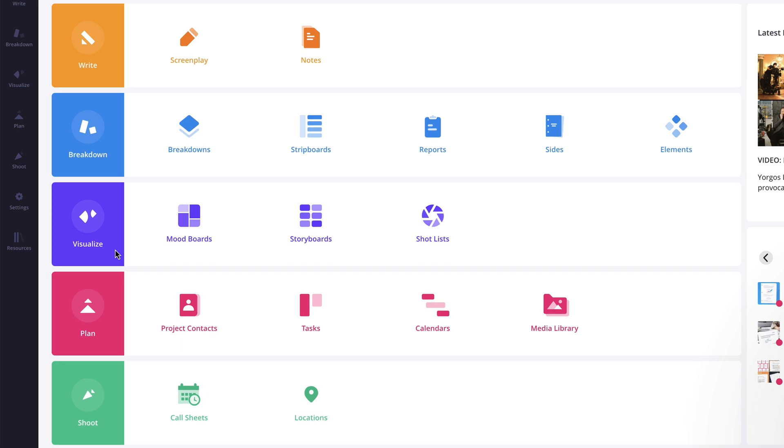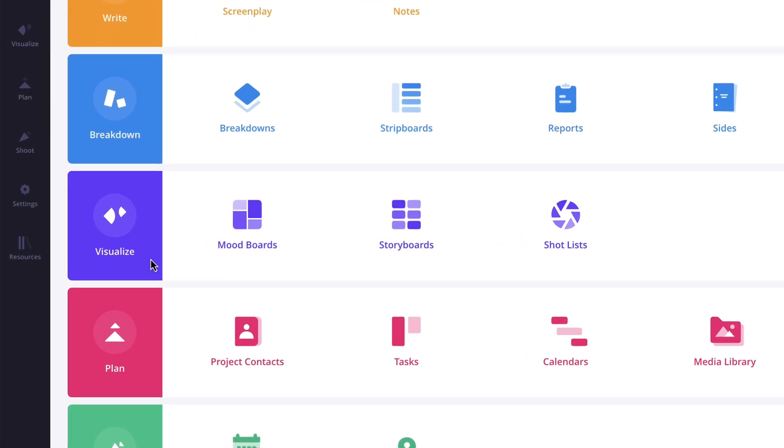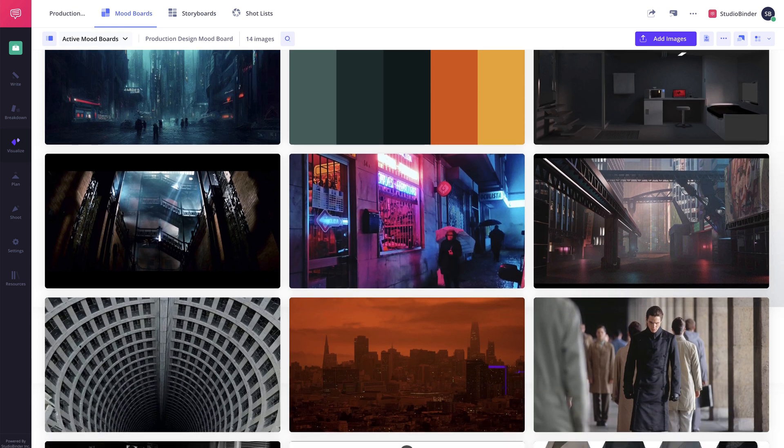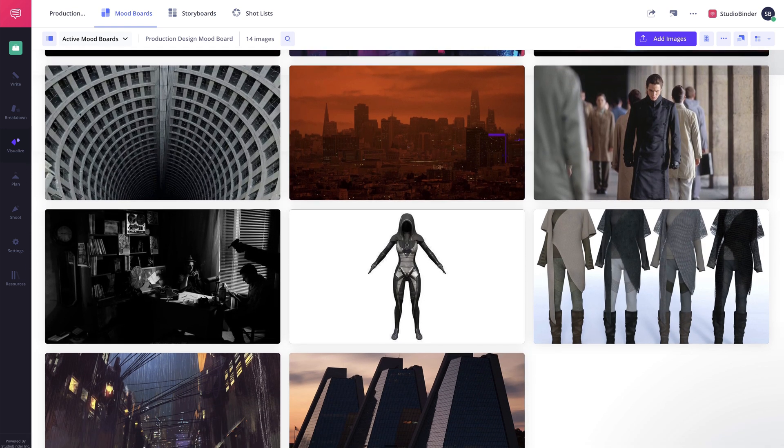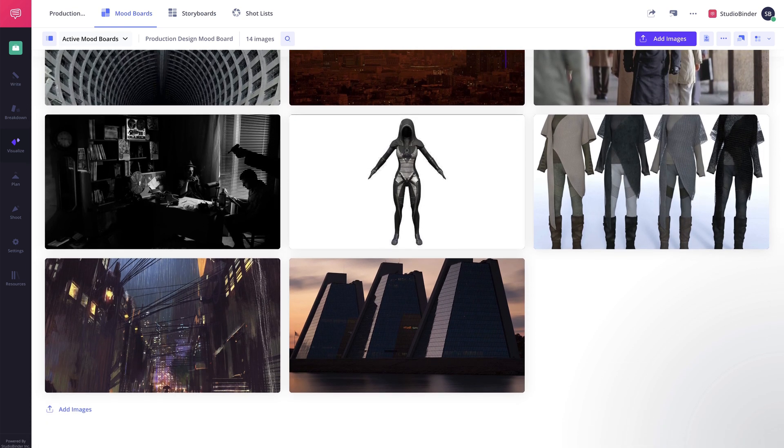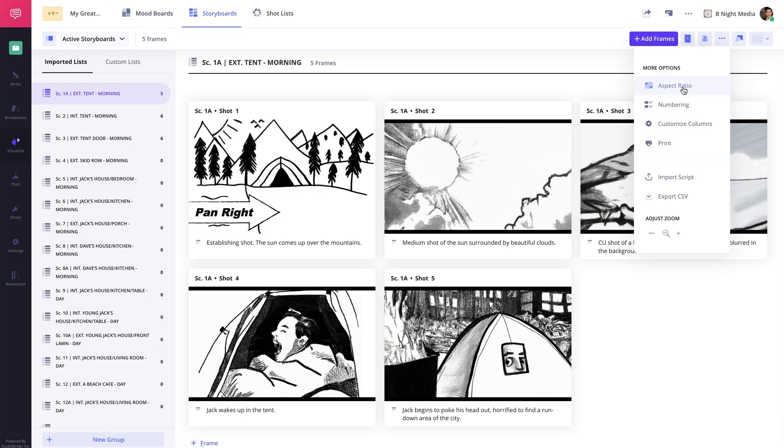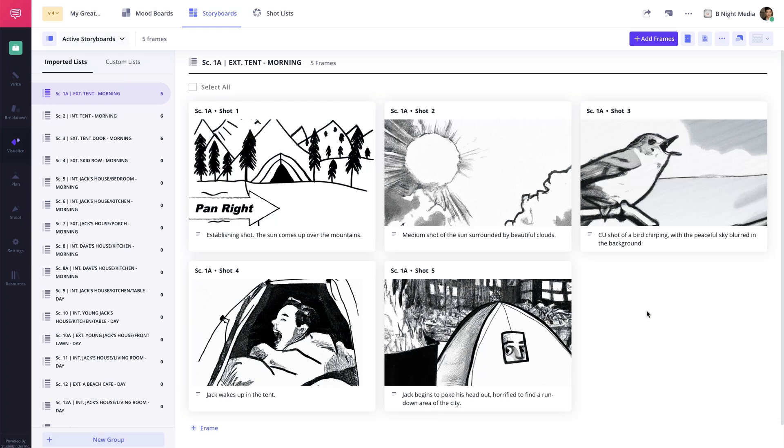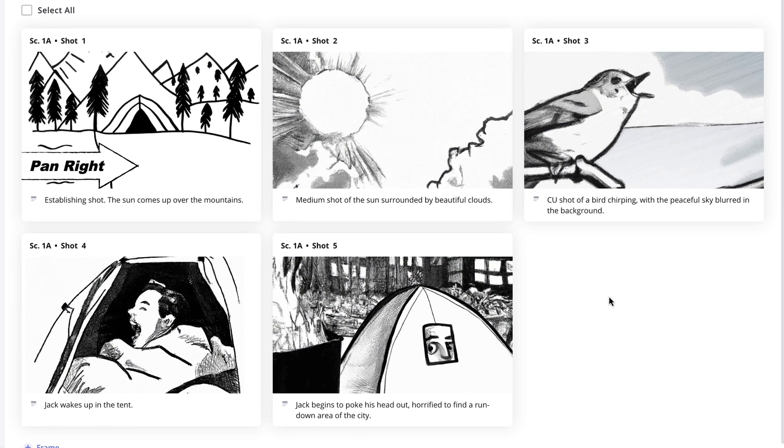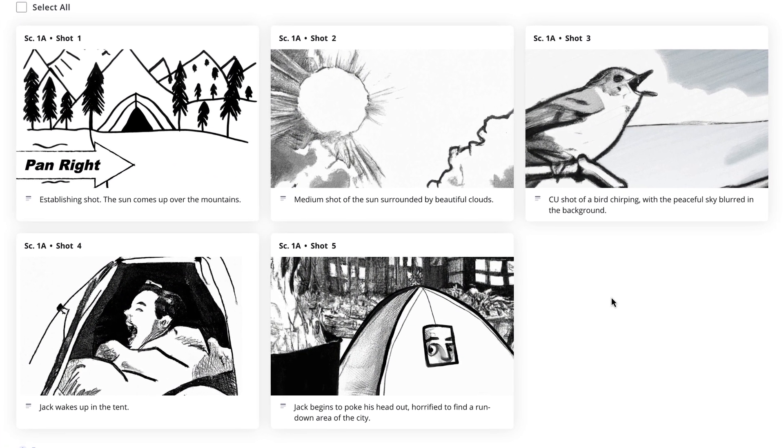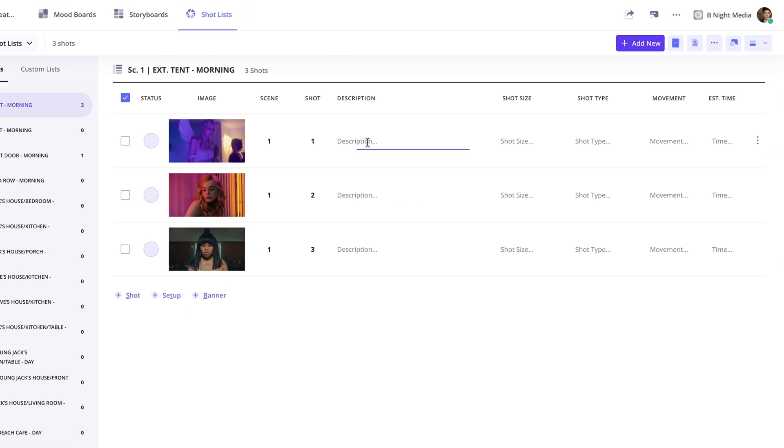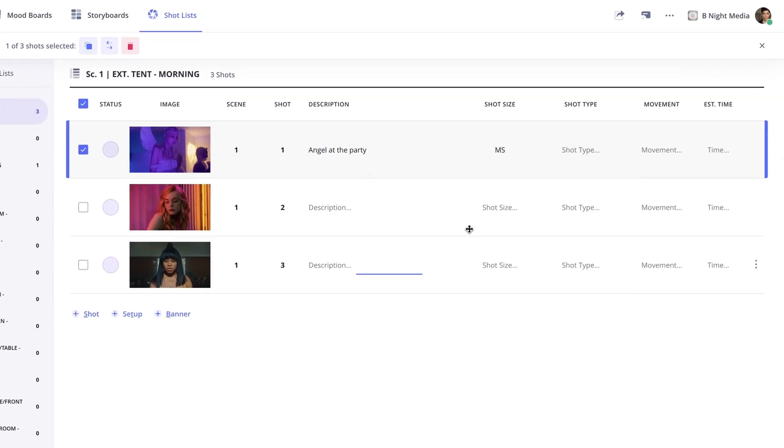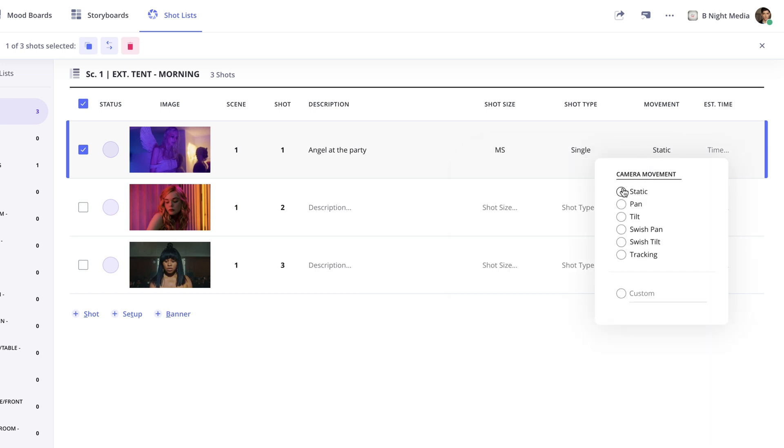When you're ready to start visualizing the project, the Visualize solution includes the Moodboard feature, which is a great way to help visualize specific aspects of your project, such as theme, tone, color schemes, and more. The Storyboard feature, that allows you to create a visual representation of a sequence broken down into individual panels, which are great tools to visually relay your project to potential clients or investors. And the Shot List feature, that allows you to create a detailed list of every shot you will need to make your project come to life.